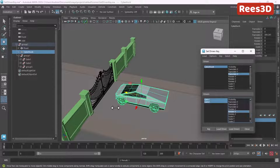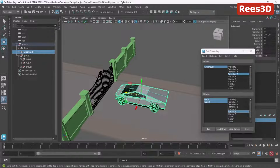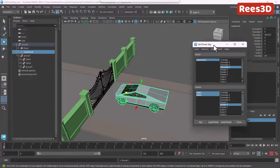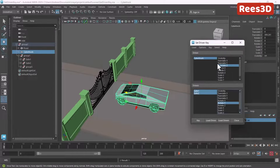Keep in mind we're not changing anything in the timeline — we are not creating keyframes in the timeline. All keyframes are being created through Set Driven Key.